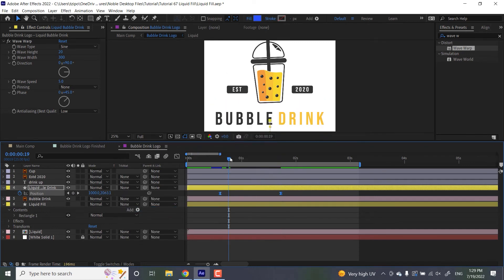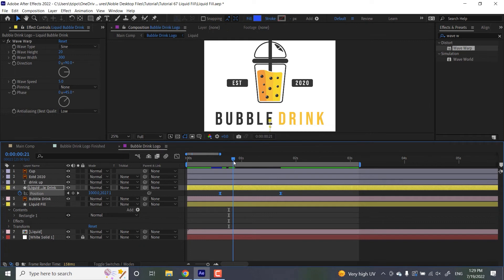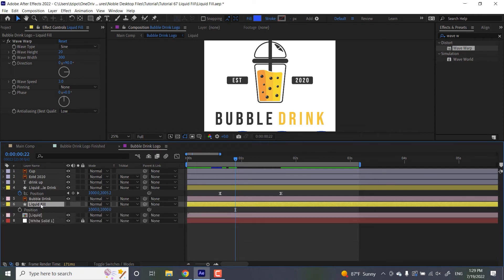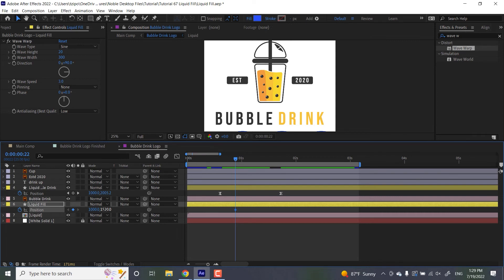Then let's do the other rectangle. So I'm going to put my playhead about 22 frames in. I'm going to grab my other liquid fill, my other track matte layer. I'm going to hit P for position like before, hit that stopwatch to set a keyframe. And over here, I want its location to be about a thousand and then 15, 20 as well.